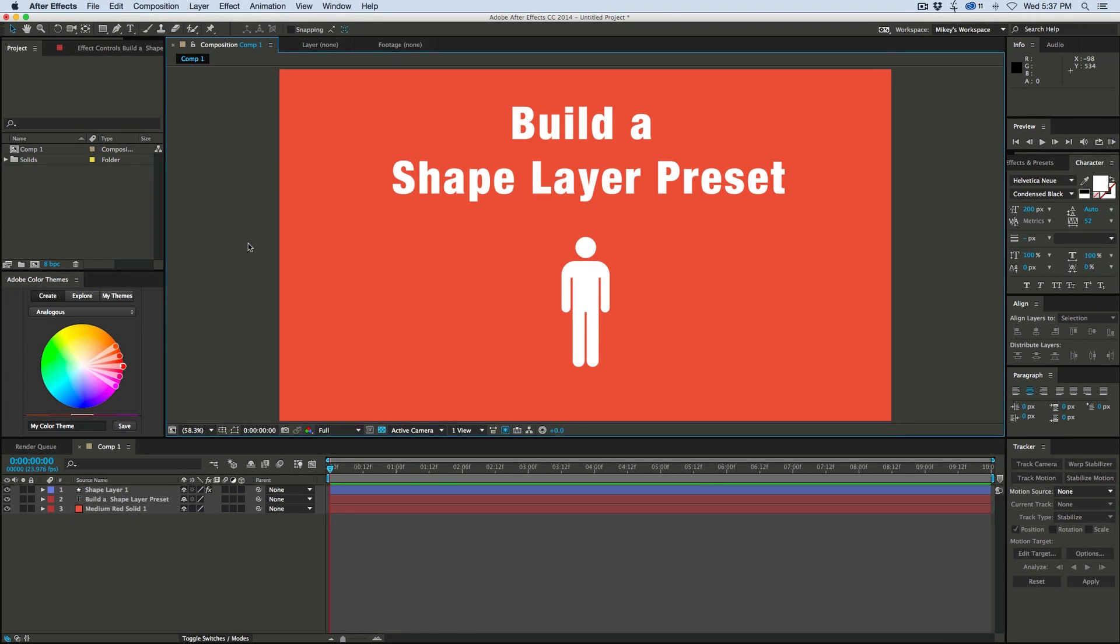Hey, this is Mikey with another After Effects tutorial. In this video we're going to be making a shape layer preset of this little bathroom man symbol.